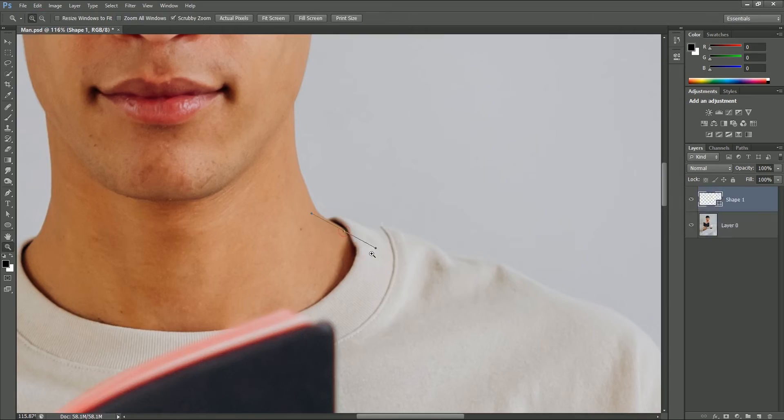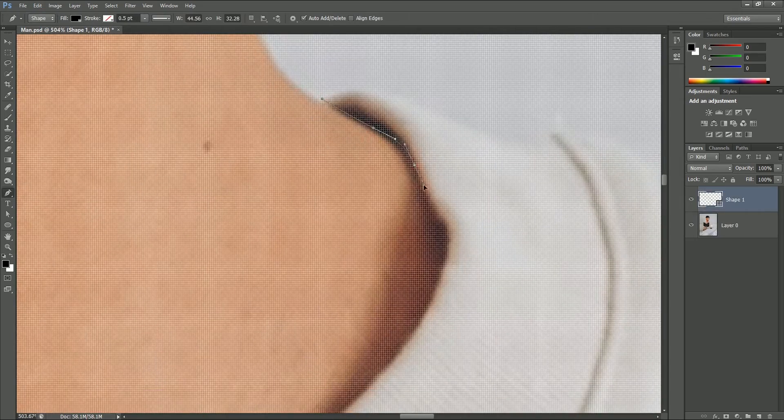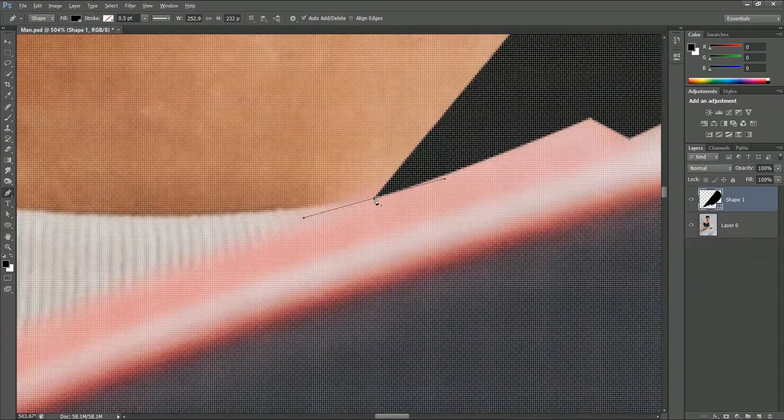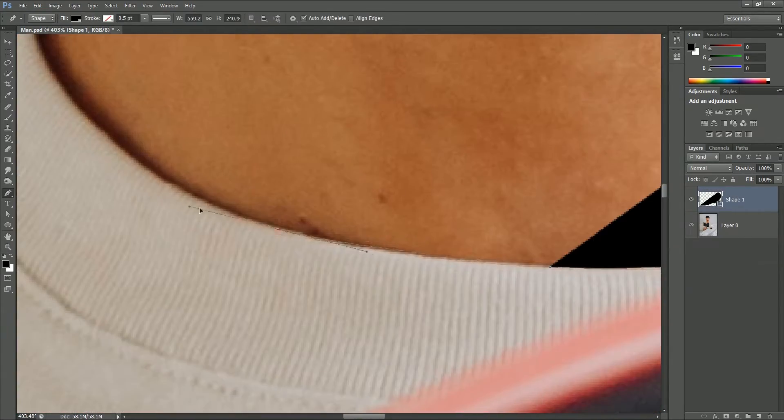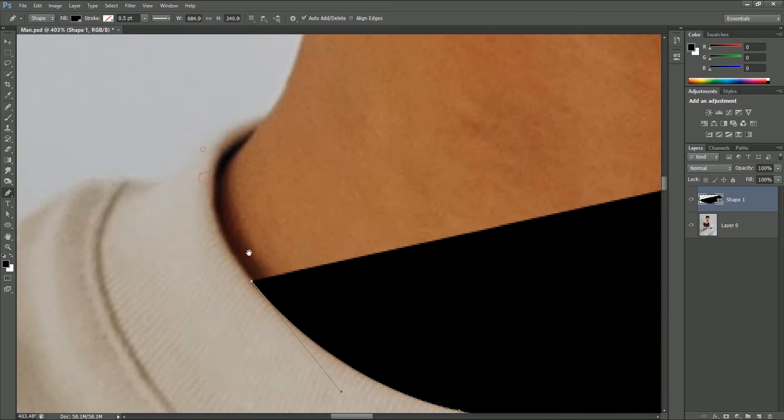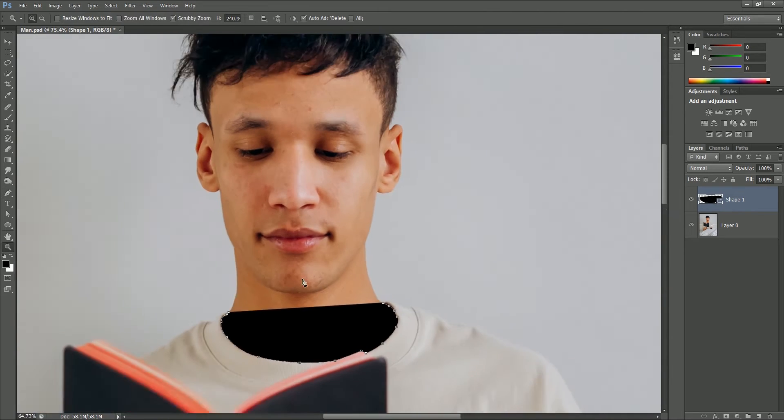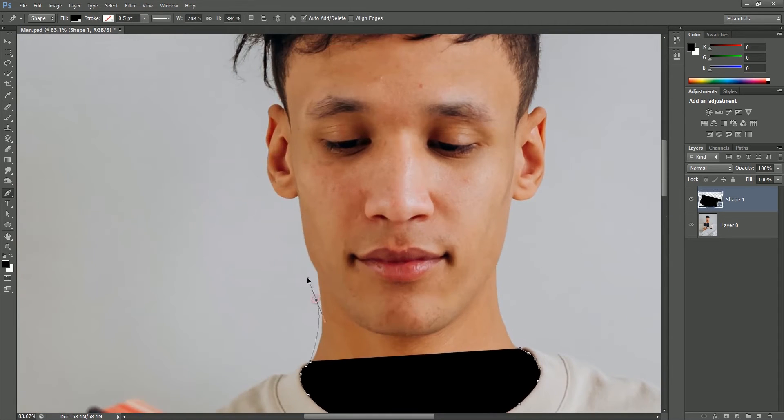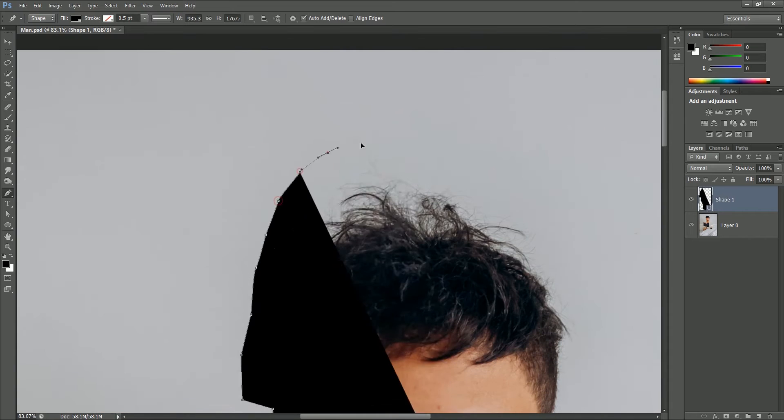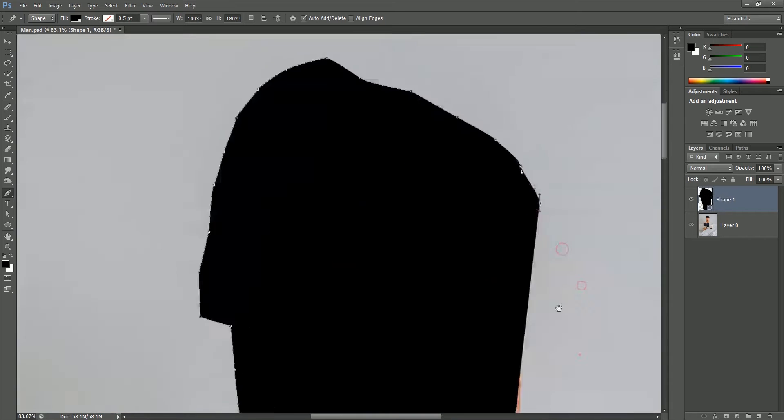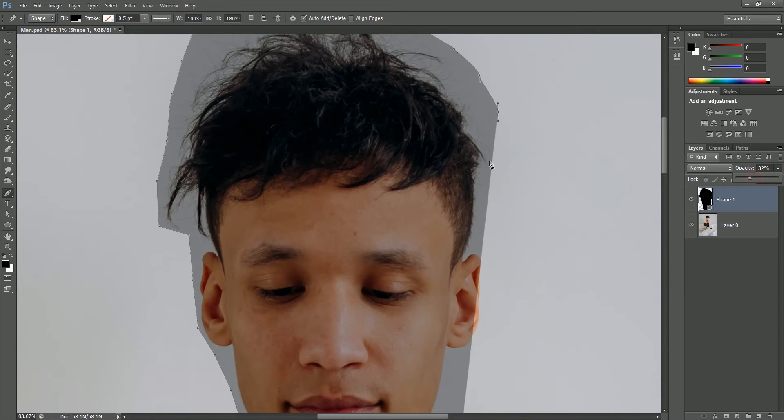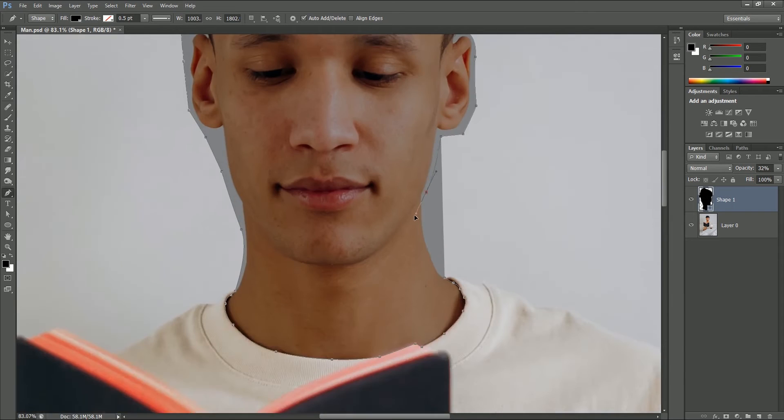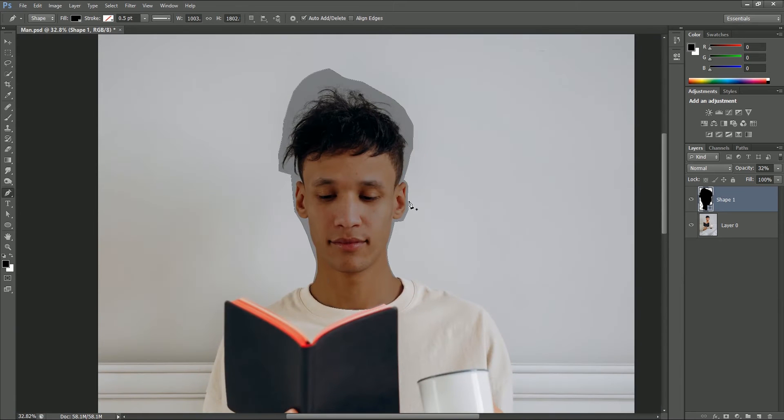Start making the selection from the neck. Make the selection as accurate as possible. For the rest of the head you don't need to be so accurate, just cover the head. If you need, you can reduce opacity to get a better view. Now we have completed the head selection. Hide the shape layer for the time being.